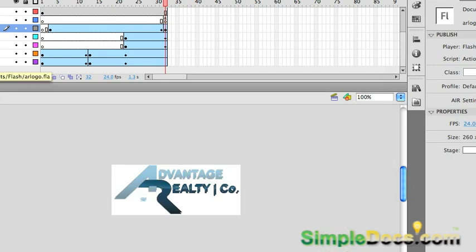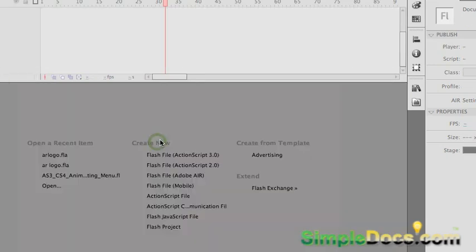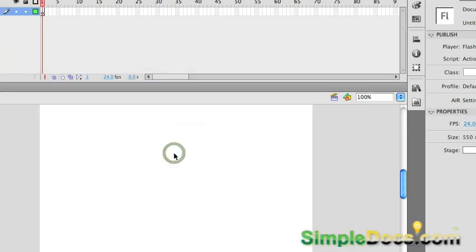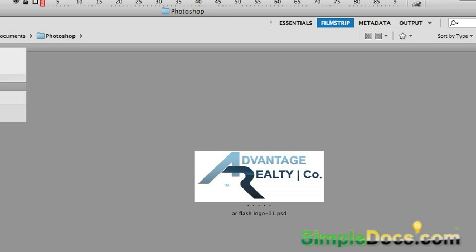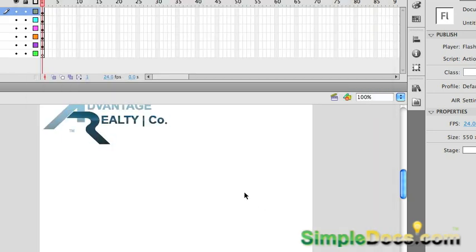Actually that imported it into my current project so I'm going to close that and open up a new project. Go over to the bridge, file, place in flash. Okay.